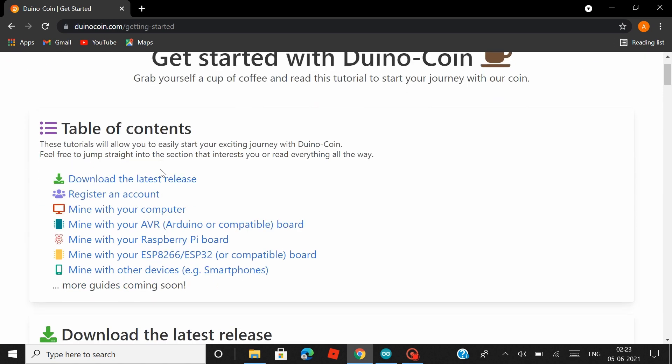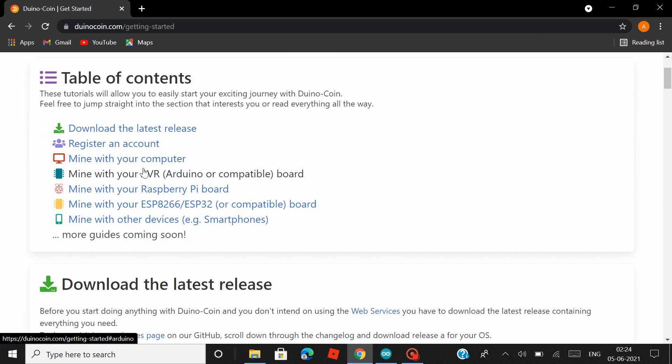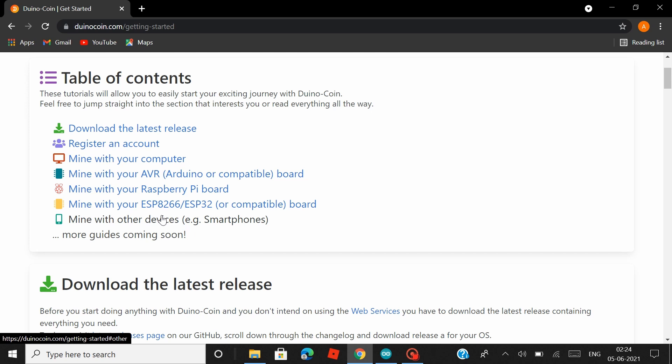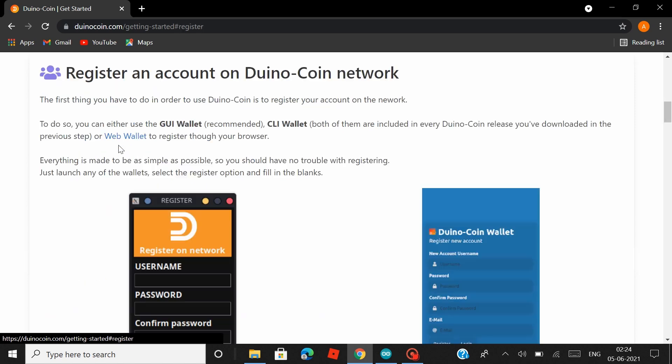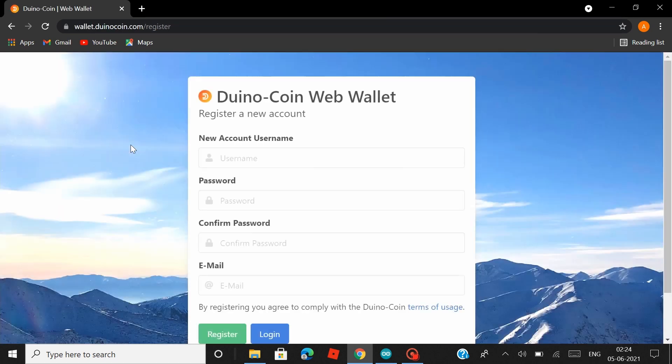So to proceed, just click on Get Started guide. And under the table of contents, you can see that they have mentioned that you can mine with your computer, your Arduino boards, your Raspberry Pi boards, NodeMCUs, and your smartphones, all about which I will be talking in my upcoming videos. So don't forget to subscribe. Today we'll be mining with our NodeMCUs, but before that you have to register an account.